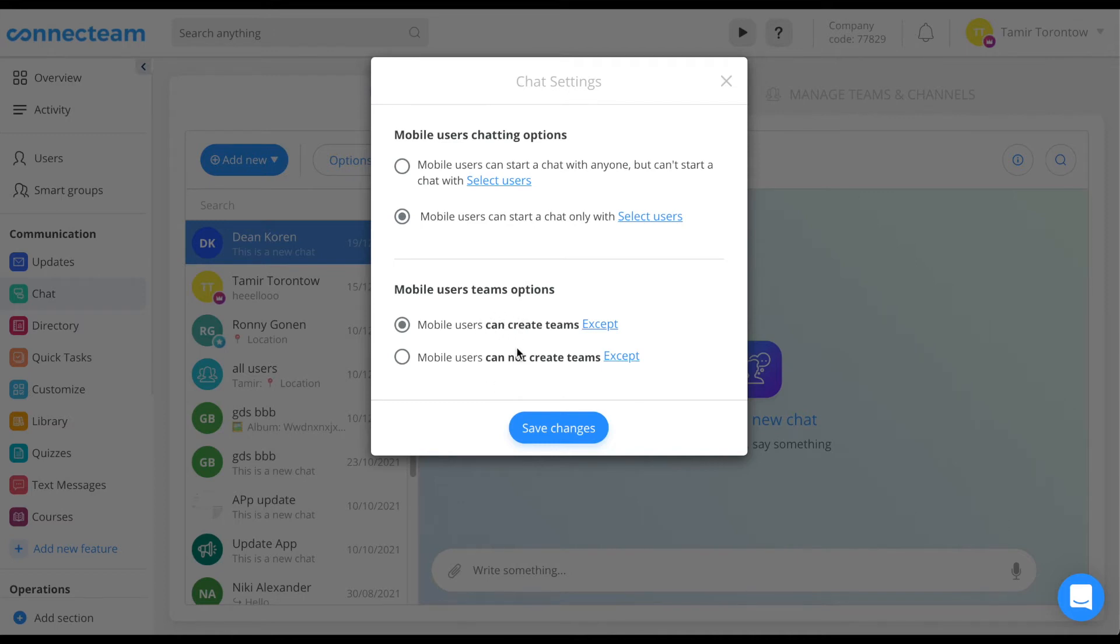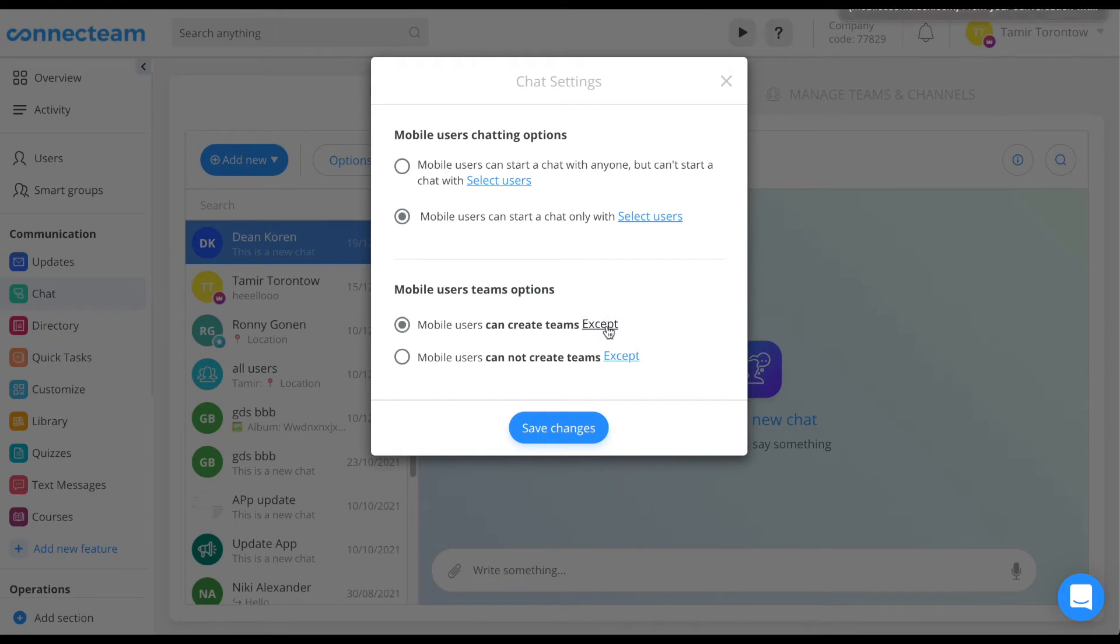The mobile users team options allow admin to choose whether mobile users can create teams or not. By choosing the first option, a mobile user will be able to create teams except for selected users that will not be able to create teams.